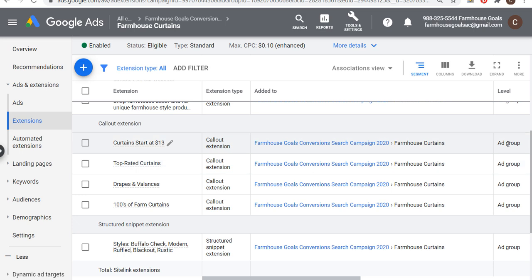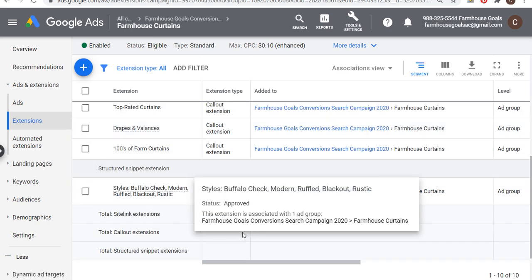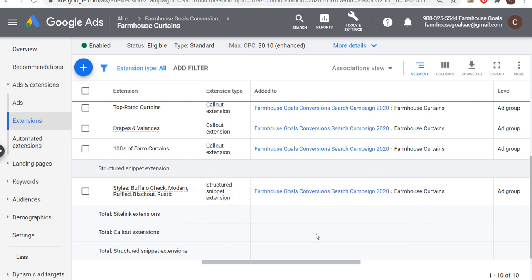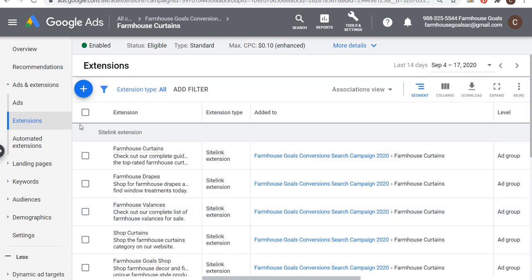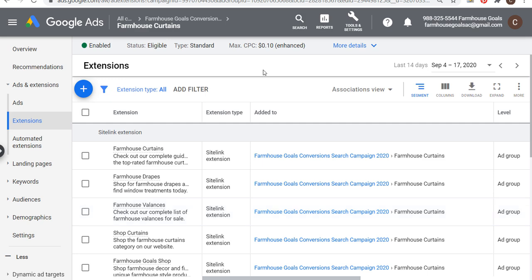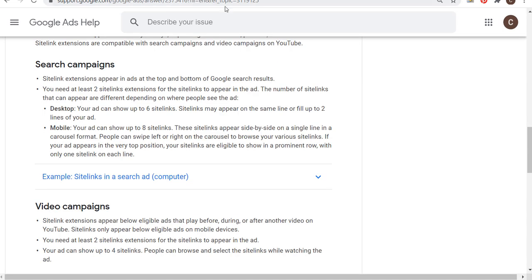For callout extensions, I have four here — curtains start at $13, top rated curtains, drapes and valences, hundreds of farmhouse curtains. I have a structured snippet as well showing different styles of curtains. When you're creating extensions, having them at the ad group level is probably best because it's going to give you the best possible quality score for each keyword in that ad group, and it ensures the best possible user experience — someone searching for farmhouse curtains might see the link for farmhouse valences and click it, landing on exactly what they're looking for.